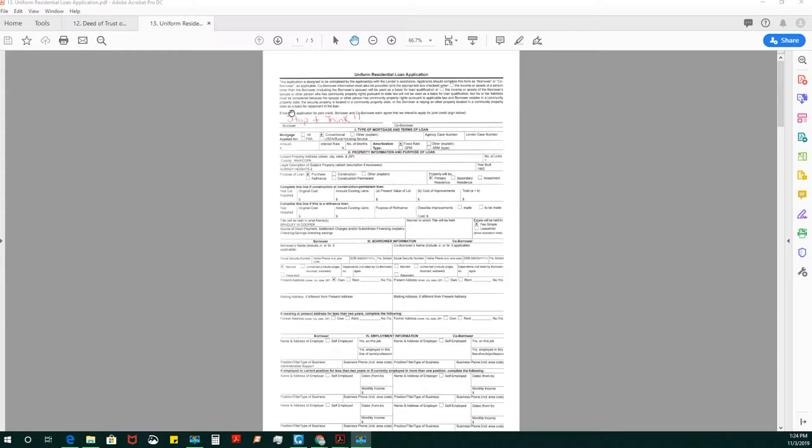I wrote stop and think here where the signature line goes at the top because this is somewhere that you need to stop and think and look down below. Bradley's on this by himself, so he's the only one who's going to sign it. The loan application can provide you with a tremendous amount of information. This one is blank, other than Bradley Cooper's name being filled in.